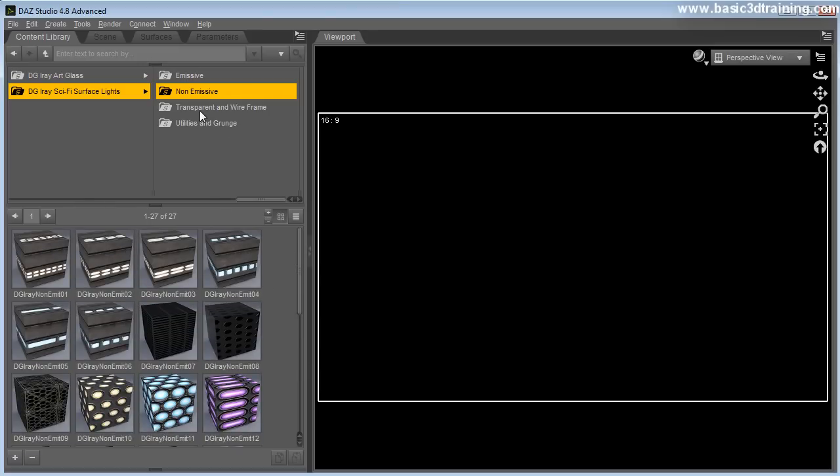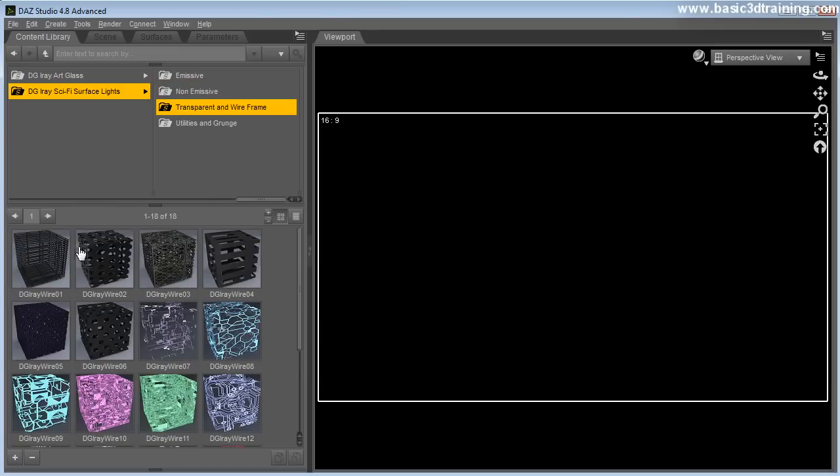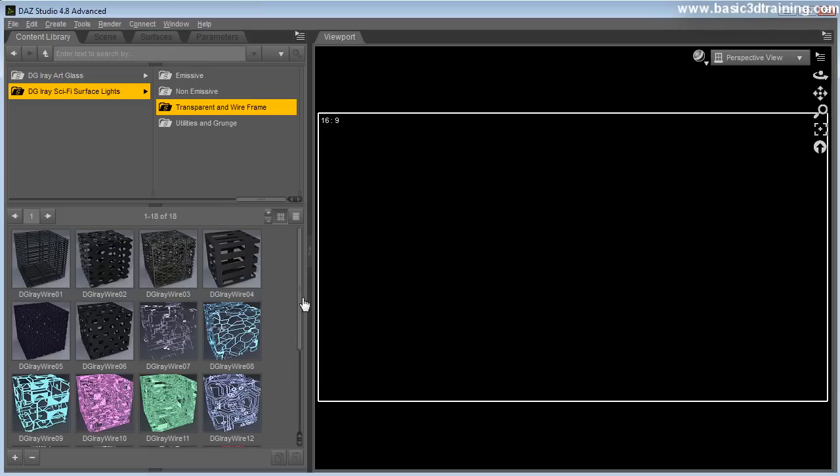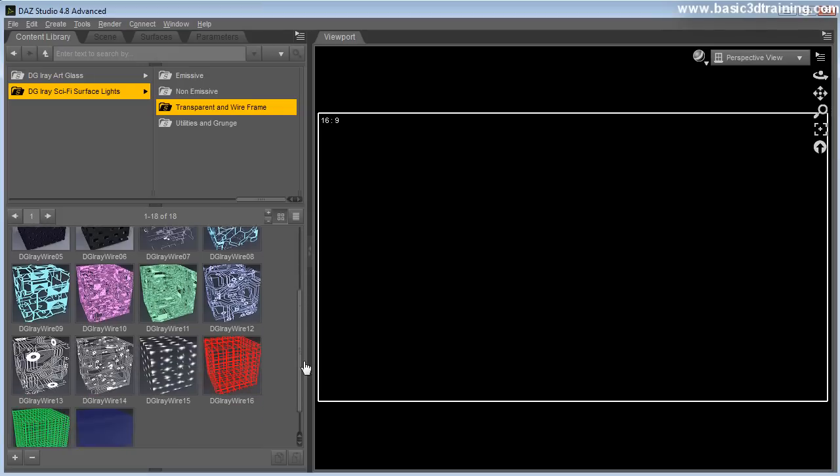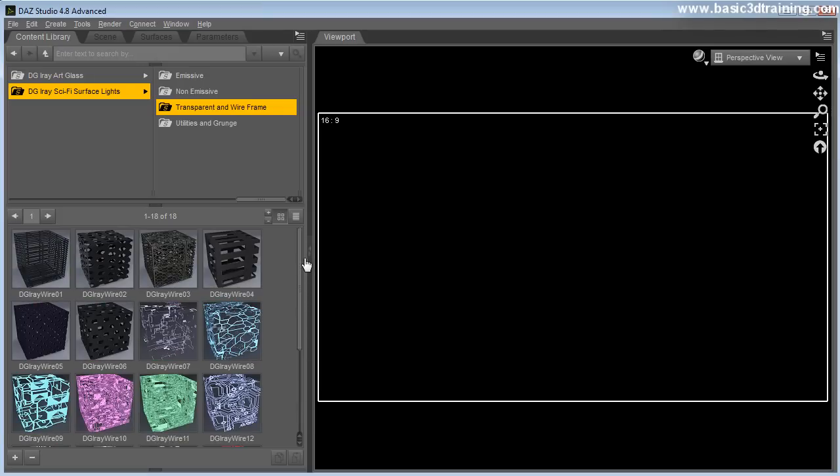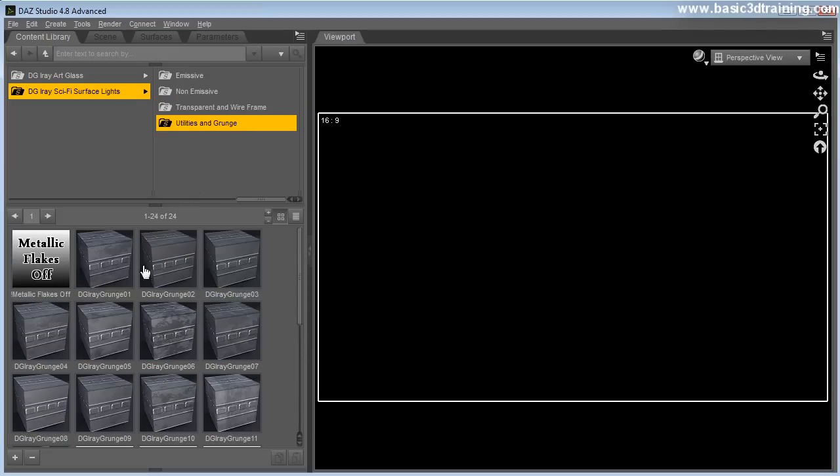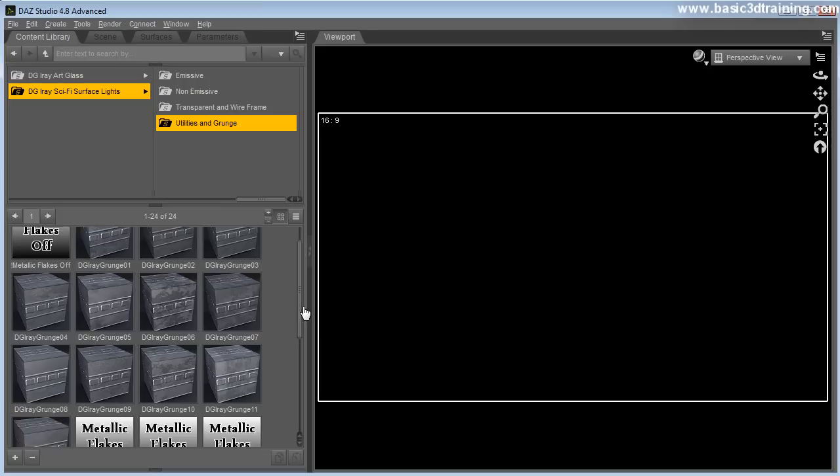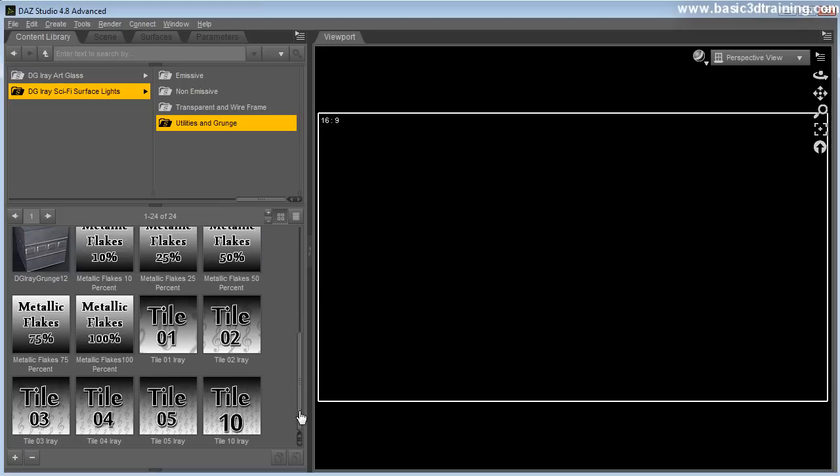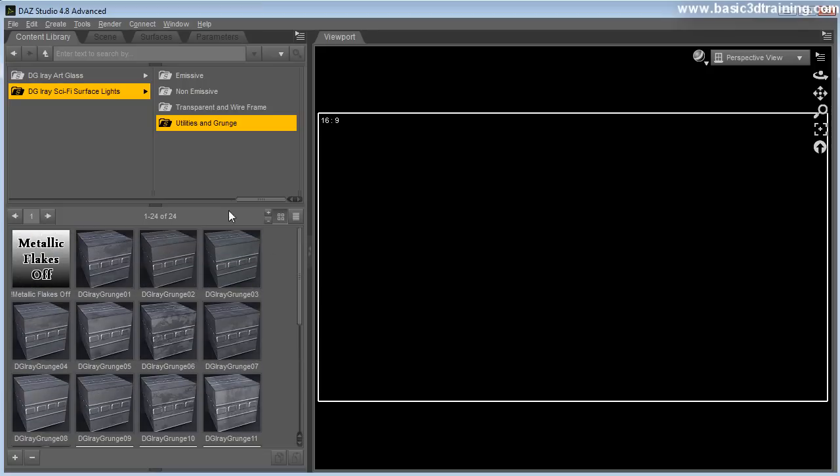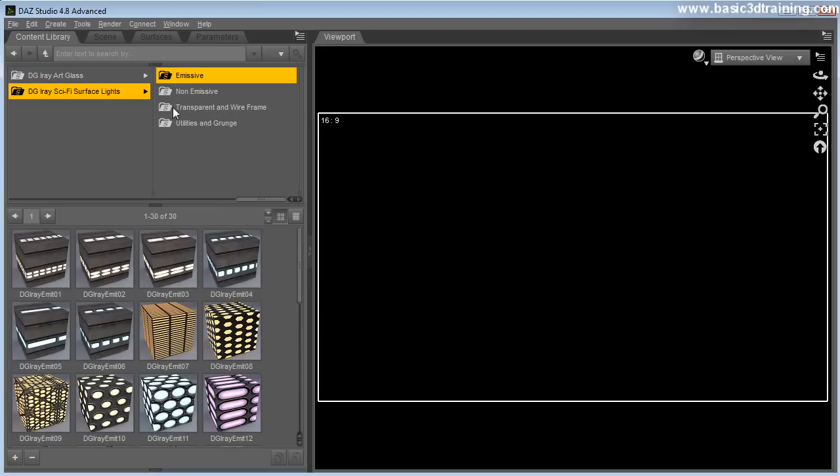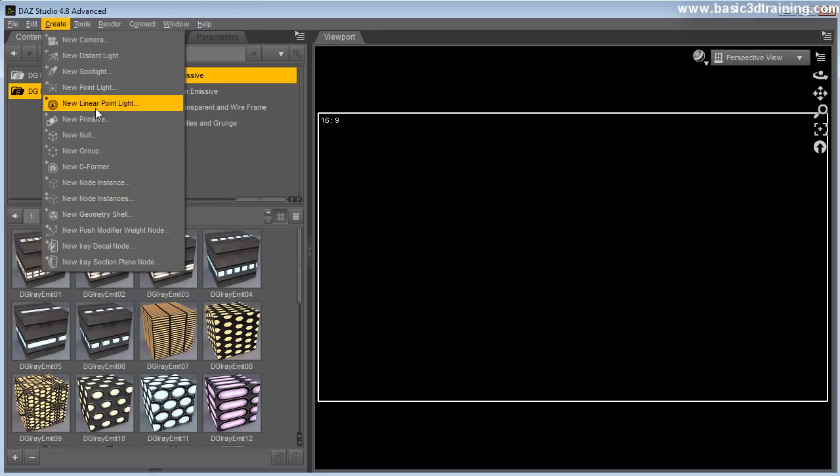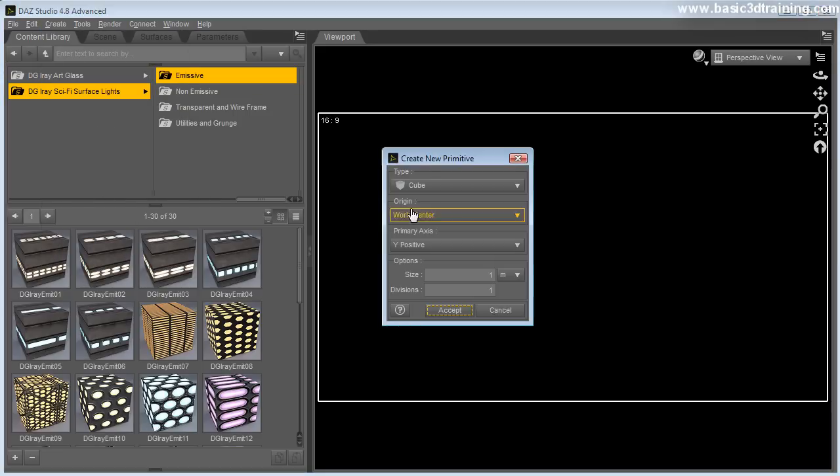You've got pretty much a similar set of surfaces that are called non-emissive. So these are pretty much like the other set but they do not glow. They do not provide any lighting at all in your scene. They've got a set of shaders here that are transparent and wireframe. So these are kind of you can peek through them. You can look through them and cast light through them. They're pretty cool. They've got some utilities and some grunge stuff here. I'm going to point you towards what this is in just a second.